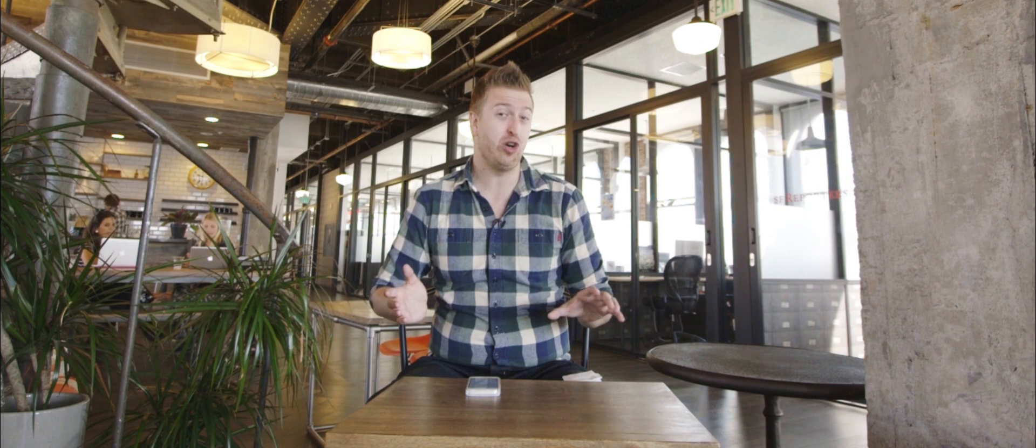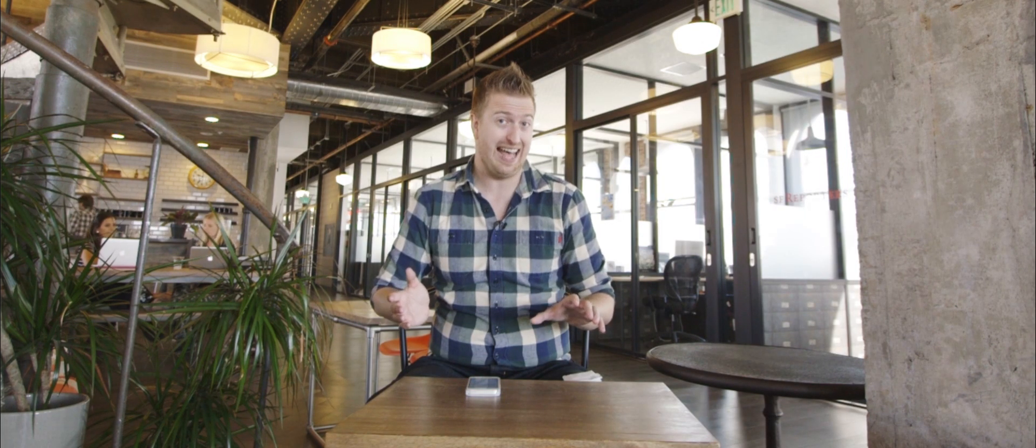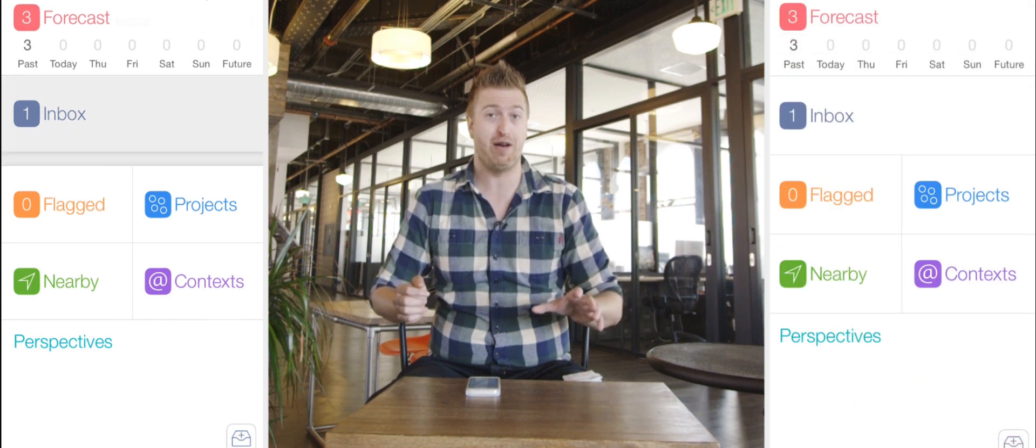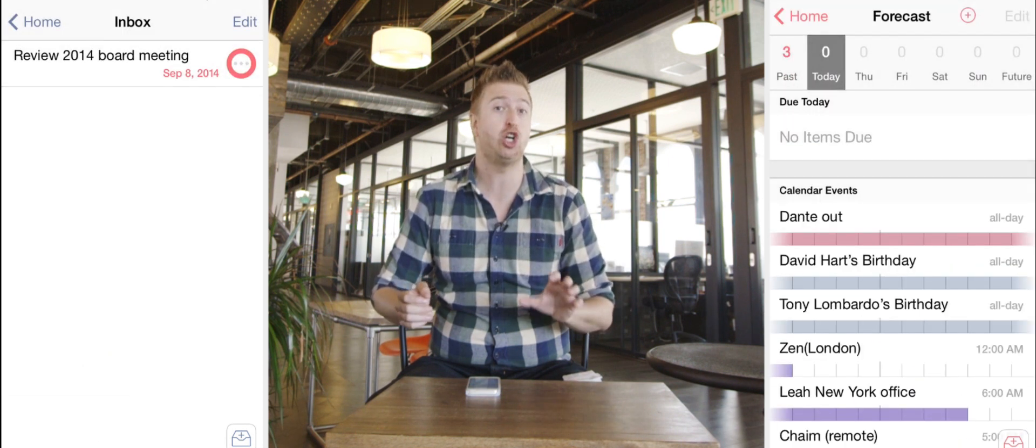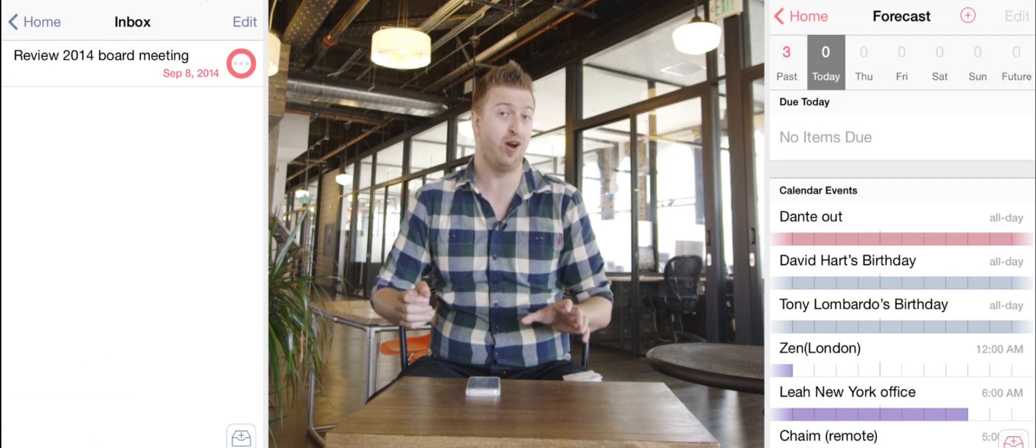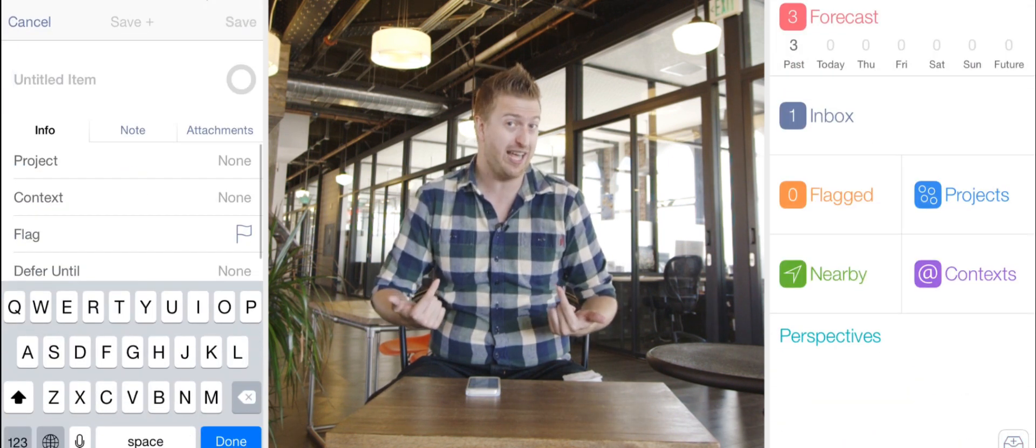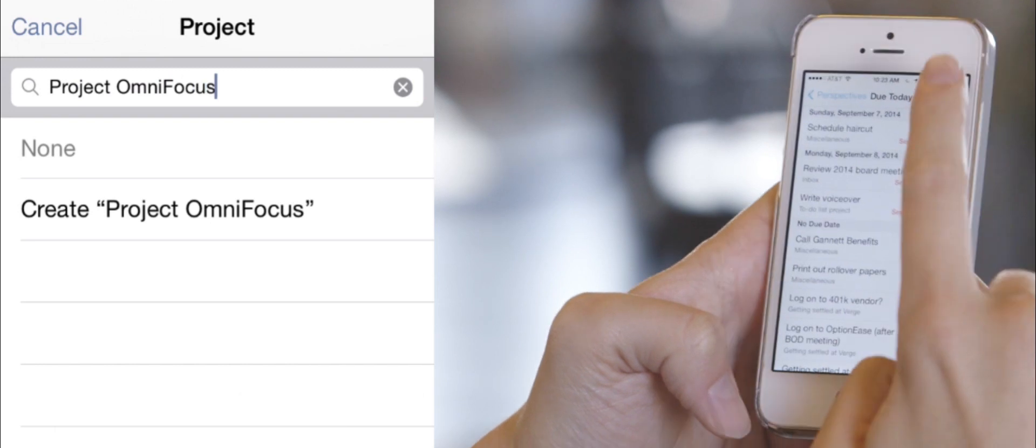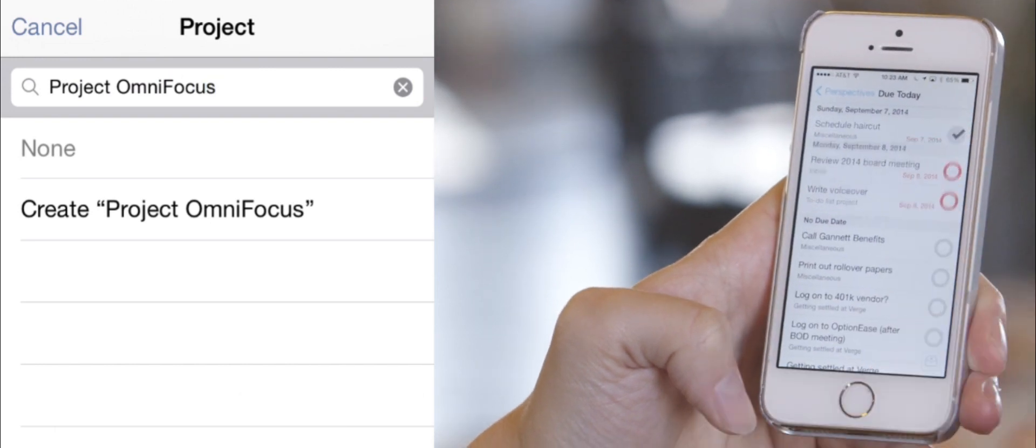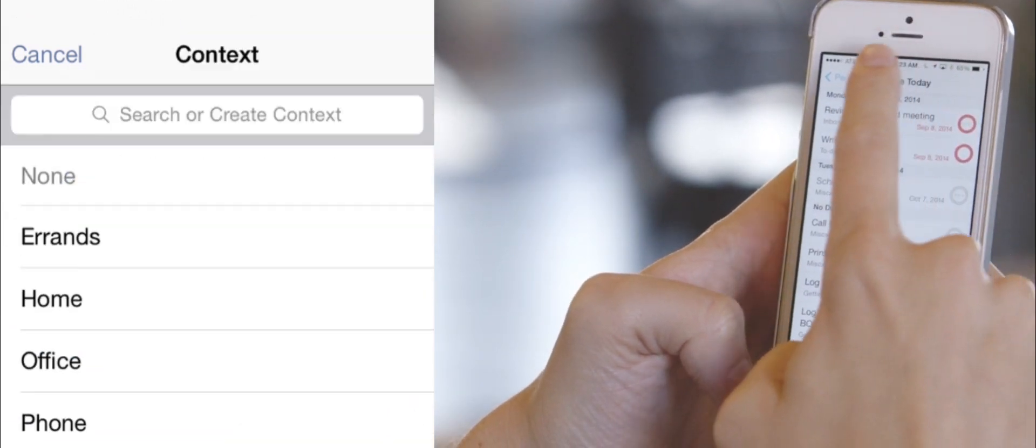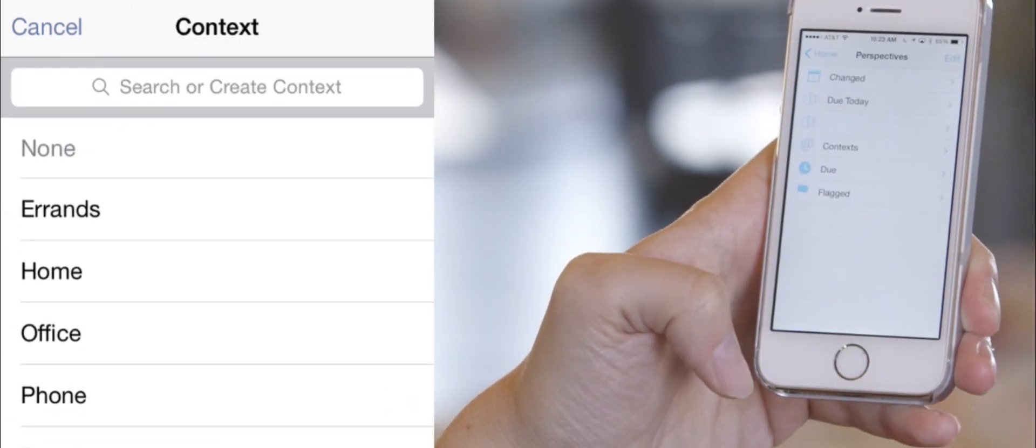OmniFocus is sometimes called the Ferrari of to-do list apps. It packs an incredible amount of firepower and charges a premium for it. It's actually the app I use every day. But all that power makes for a steep learning curve, and most people will prefer a simpler option.